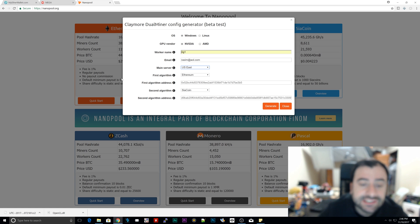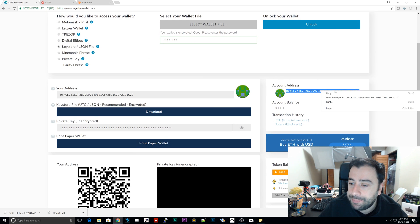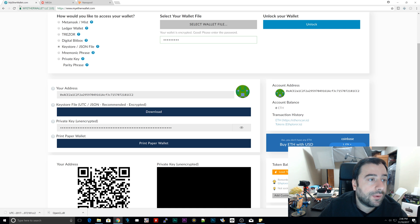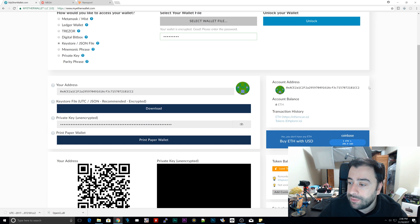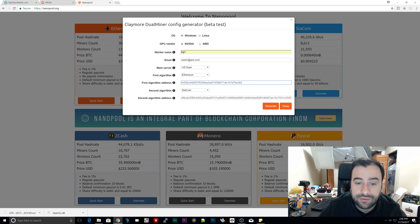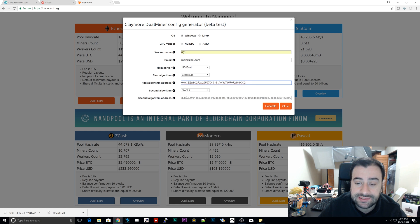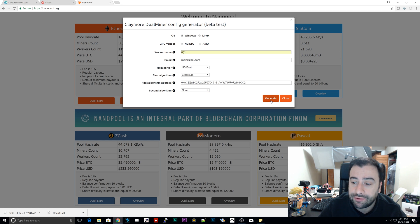Where it says 'First Algorithm Address,' go back to your Ethereum wallet on MyEtherWallet and copy your wallet address. Paste it into the 'First Algorithm Address' field. Make sure it's pasted correctly. Under 'Second Algorithm,' select 'None.' Now click 'Generate' to generate your config file.